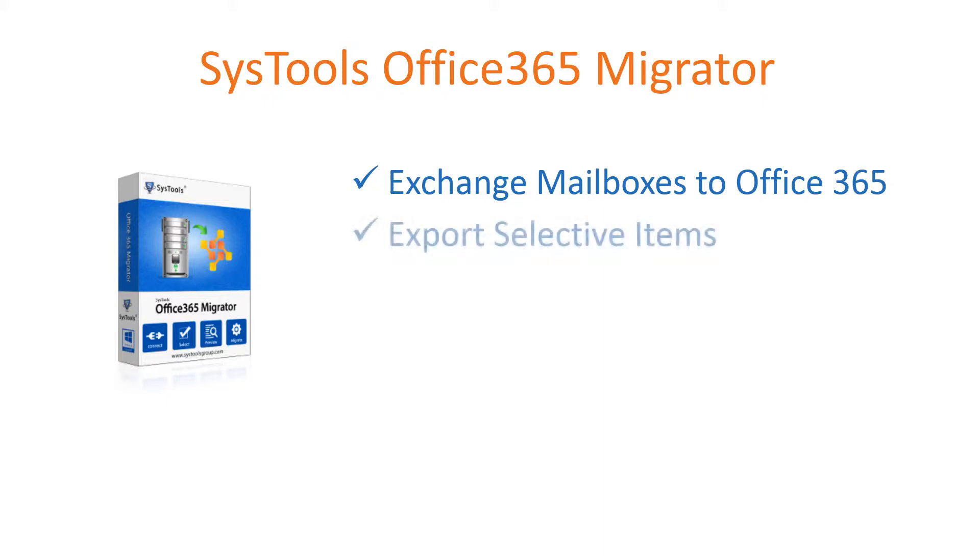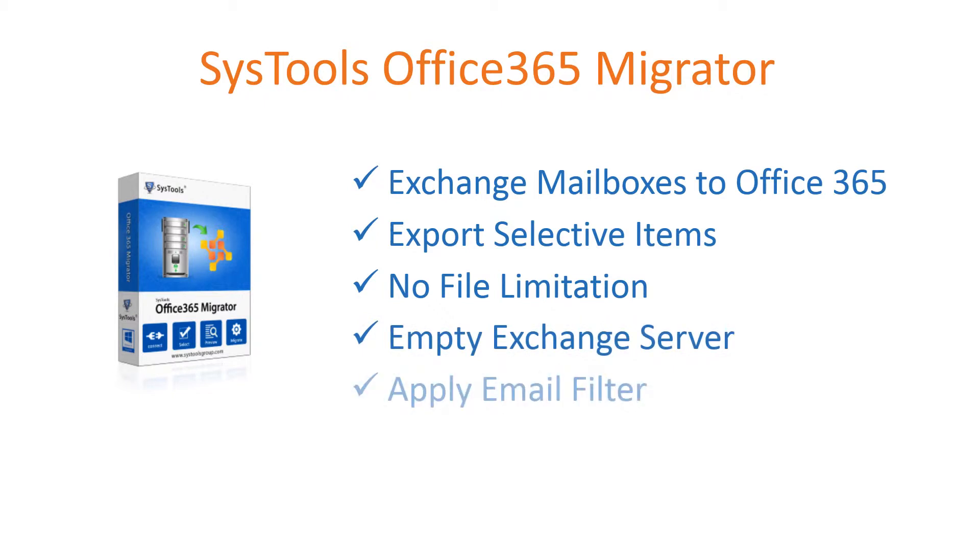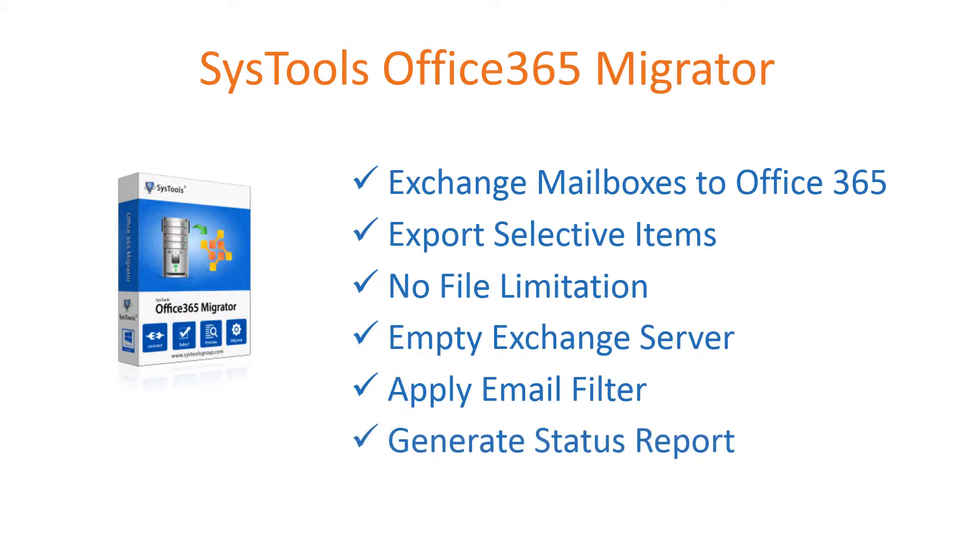Export only the items which are required. The tool is tested with 1500 plus mailbox migration. Optional deletion of Exchange Server data after successful migration. Apply Email filter to export the Selective Email only. Status report generated to know the migration status.